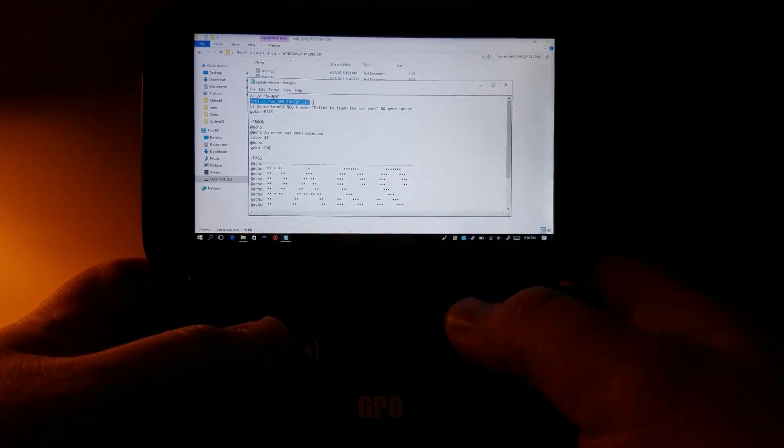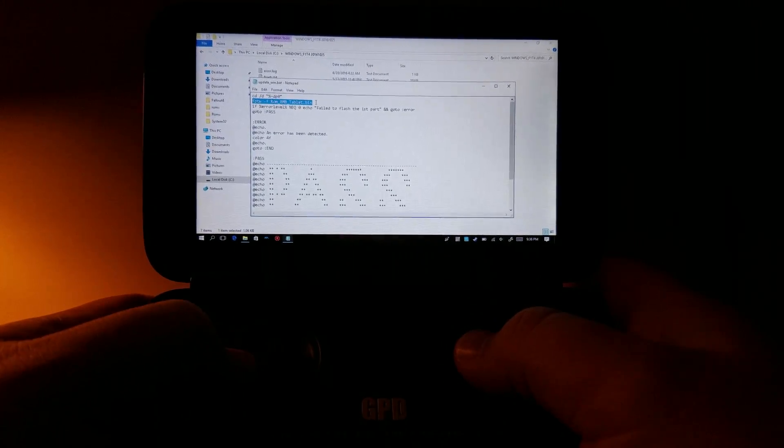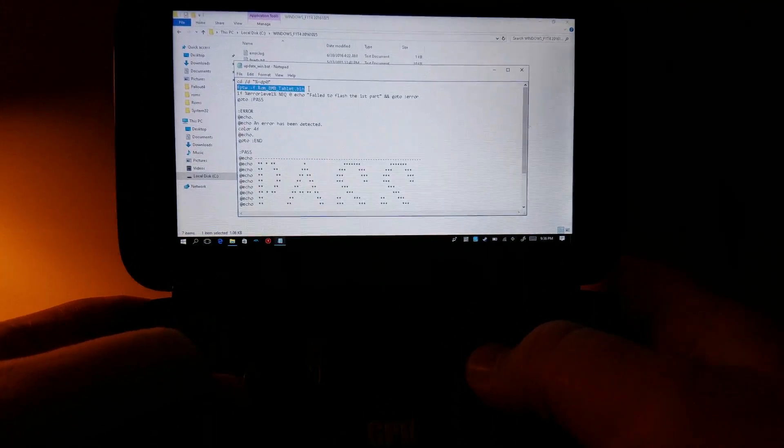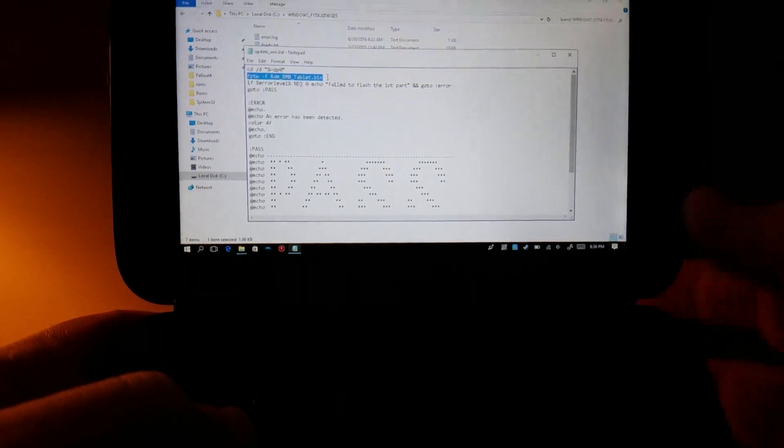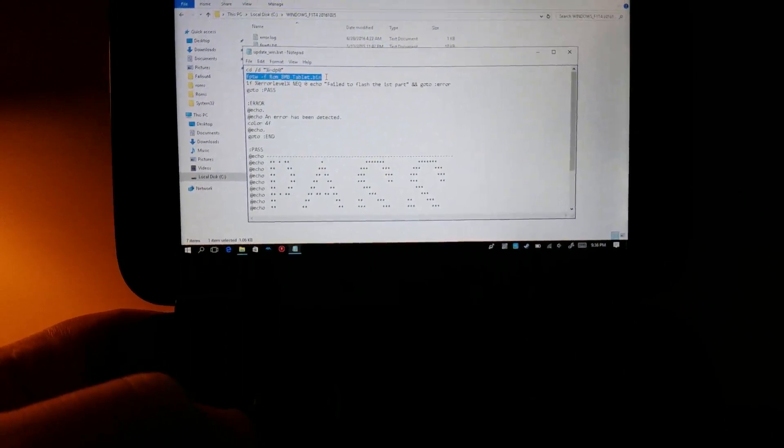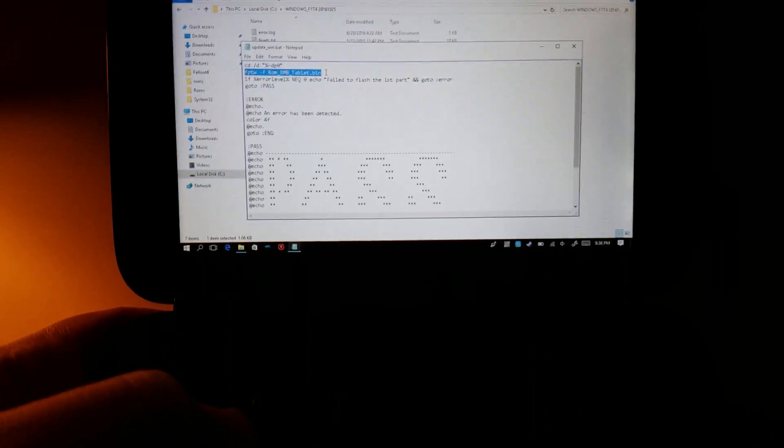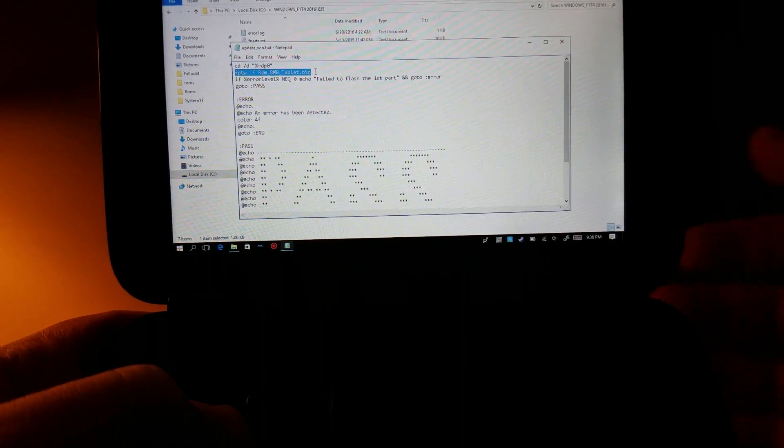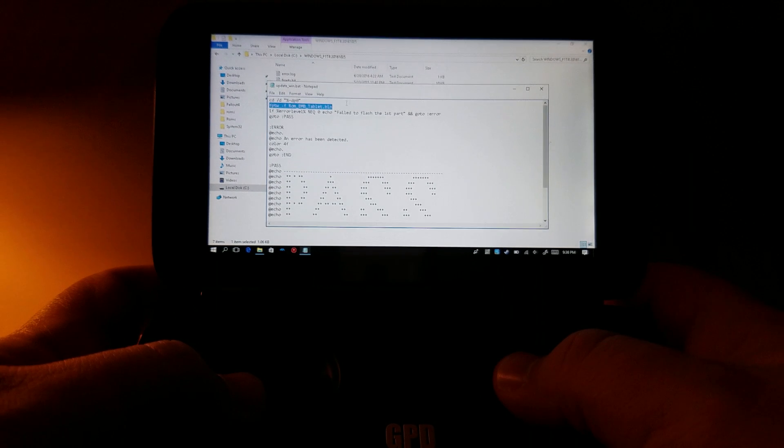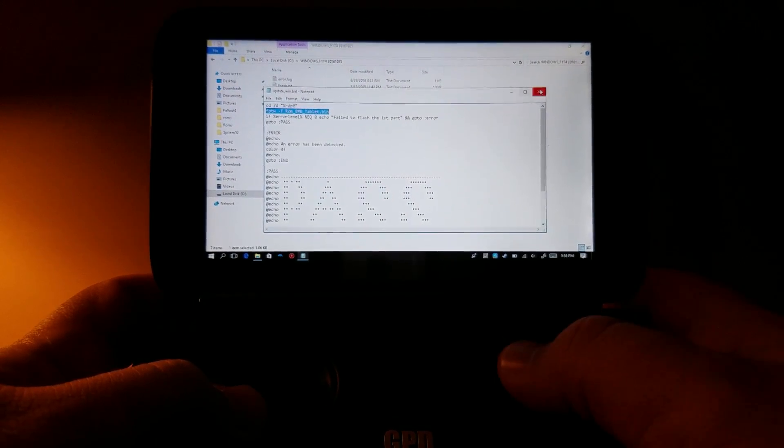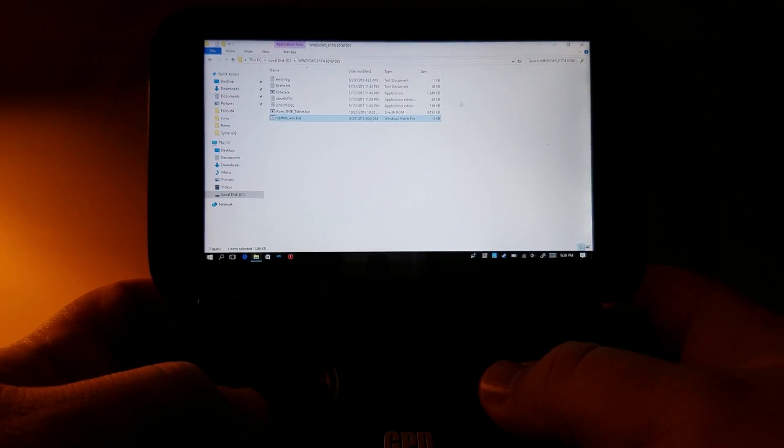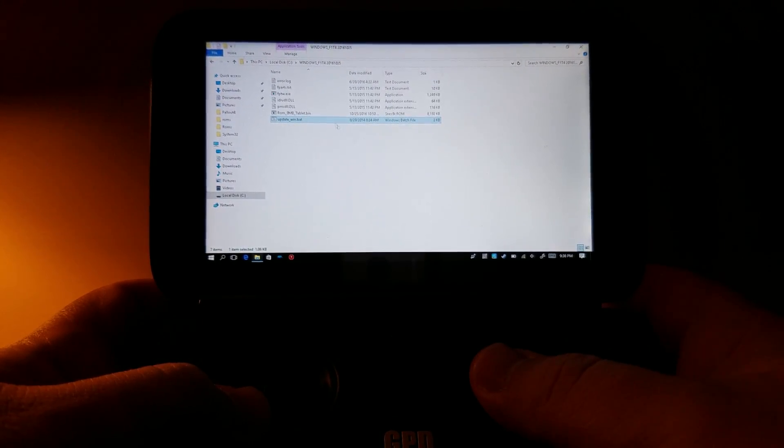So this is the batch file that runs, and basically the important bit that runs is right here. You can see that you can run that in a command line if you want to. You don't need to run this batch file, but you can run the batch file if you want.